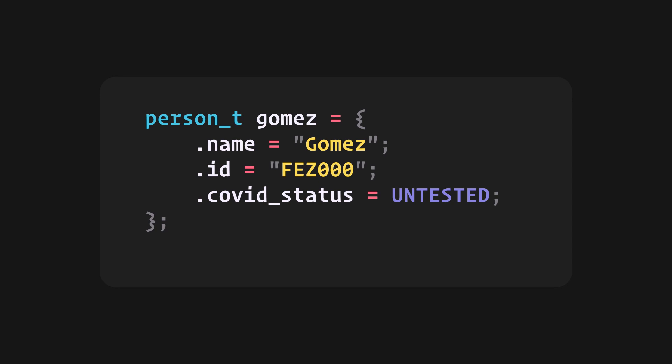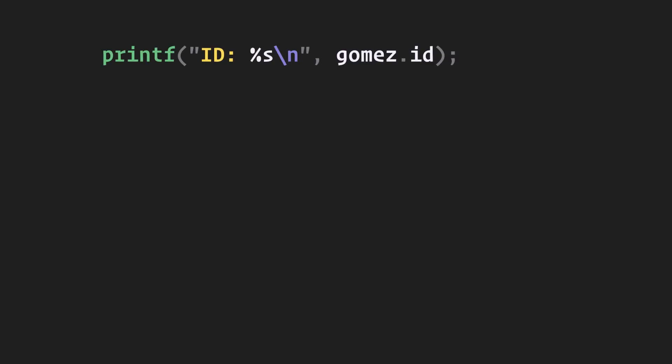Now, let's print out the struct values using printfs. ID is a string. I can access the ID member by saying variable.id. And since I know that it's a string, I'll use a percent s. The same goes for name.